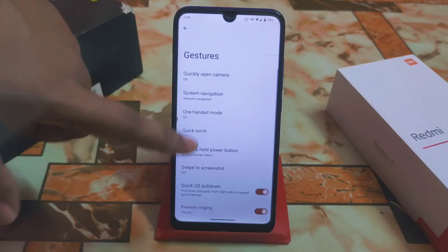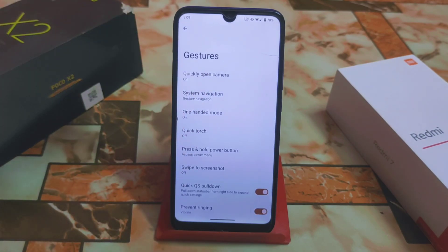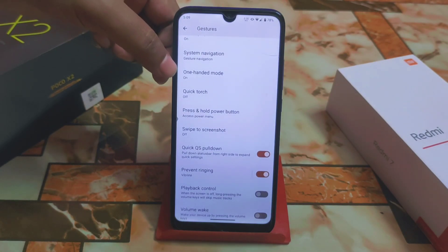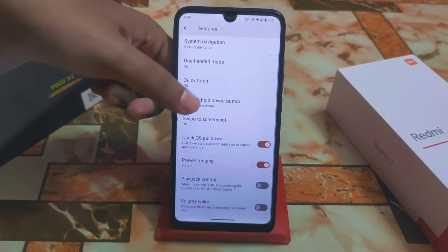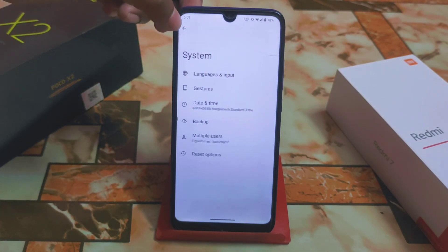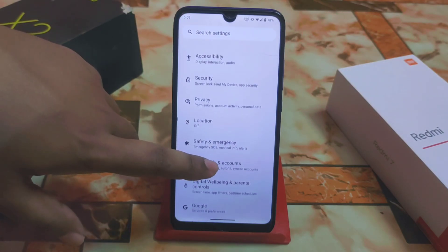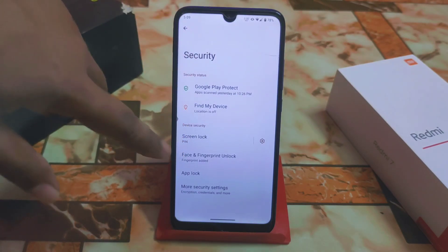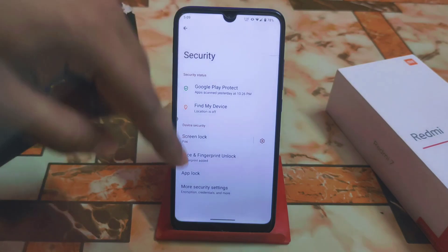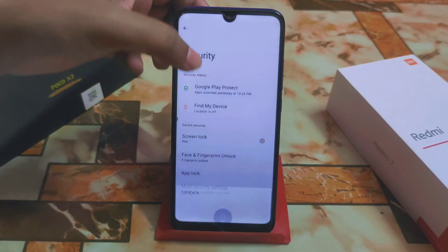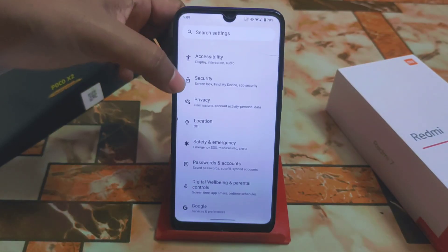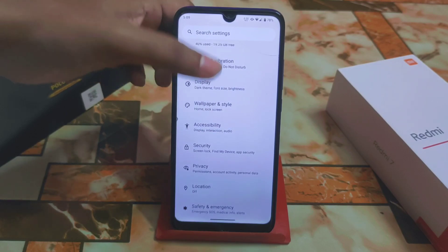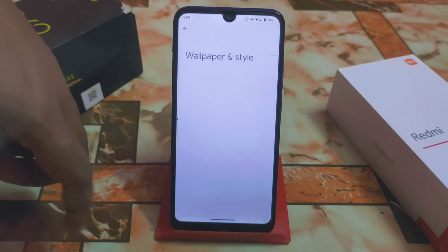We have the system gestures, and of course you can change the navigation system from here. Quick torch option is here, 100 mode — everything is working fine. Then we have the important security options: face unlock, fingerprint, and app lock as well.